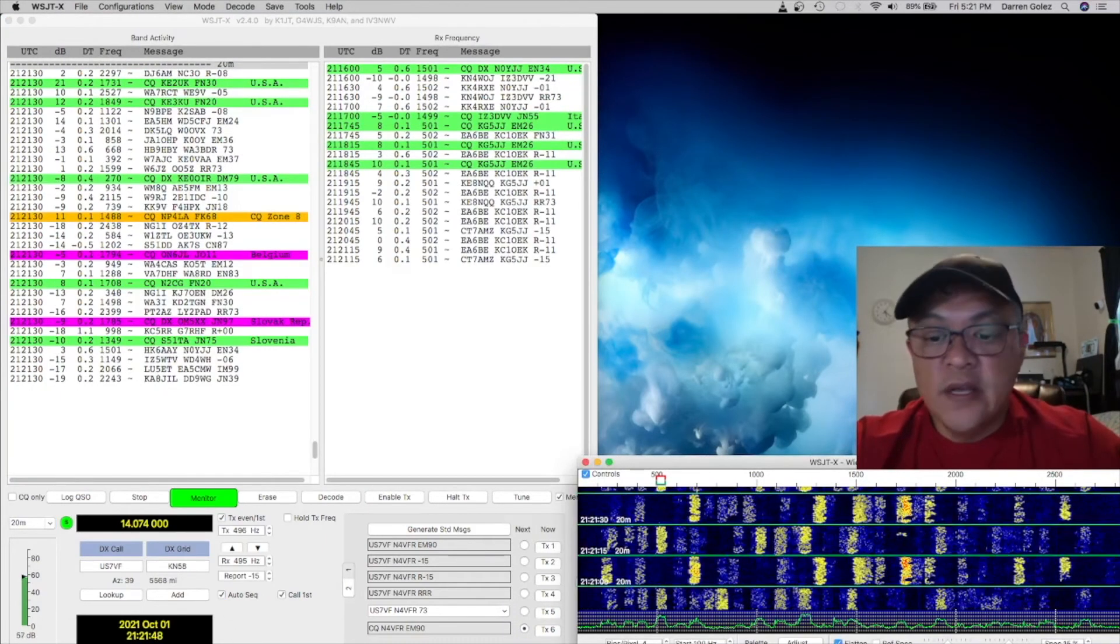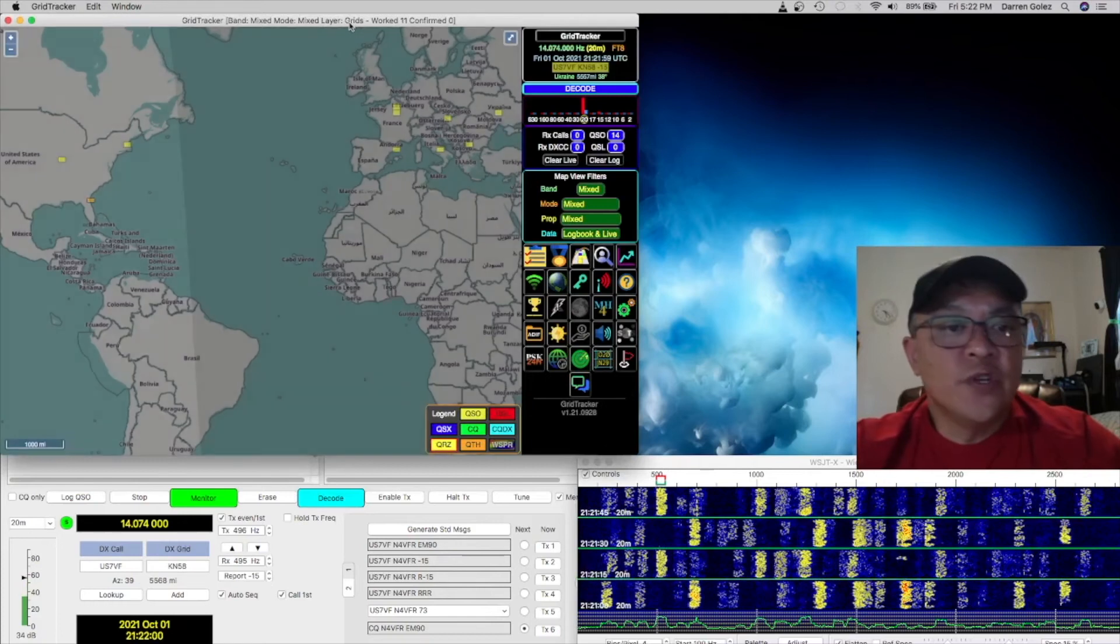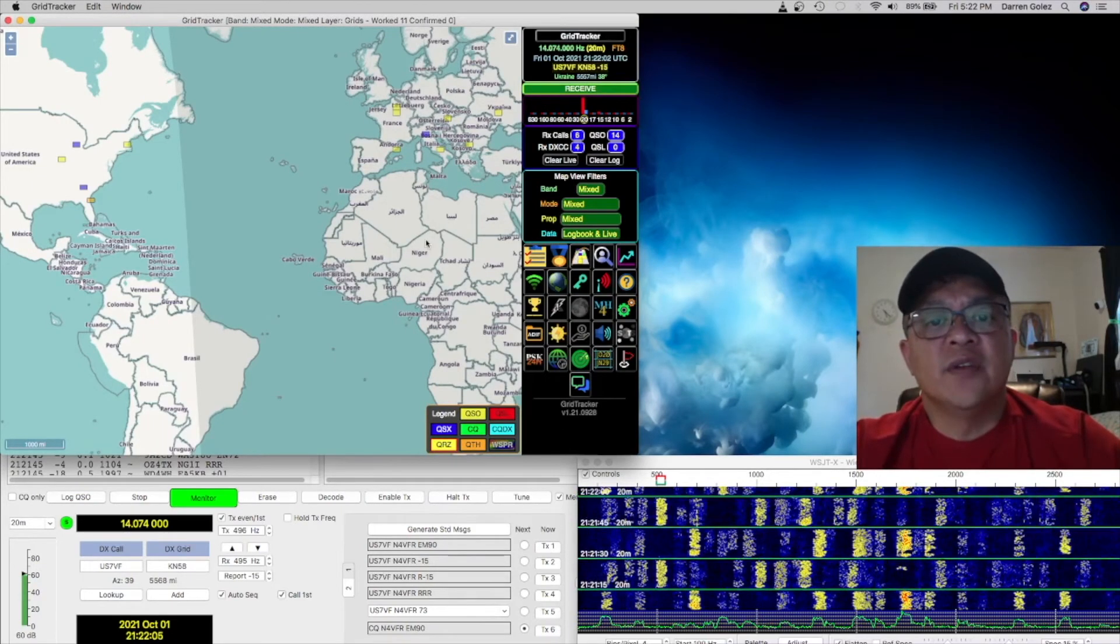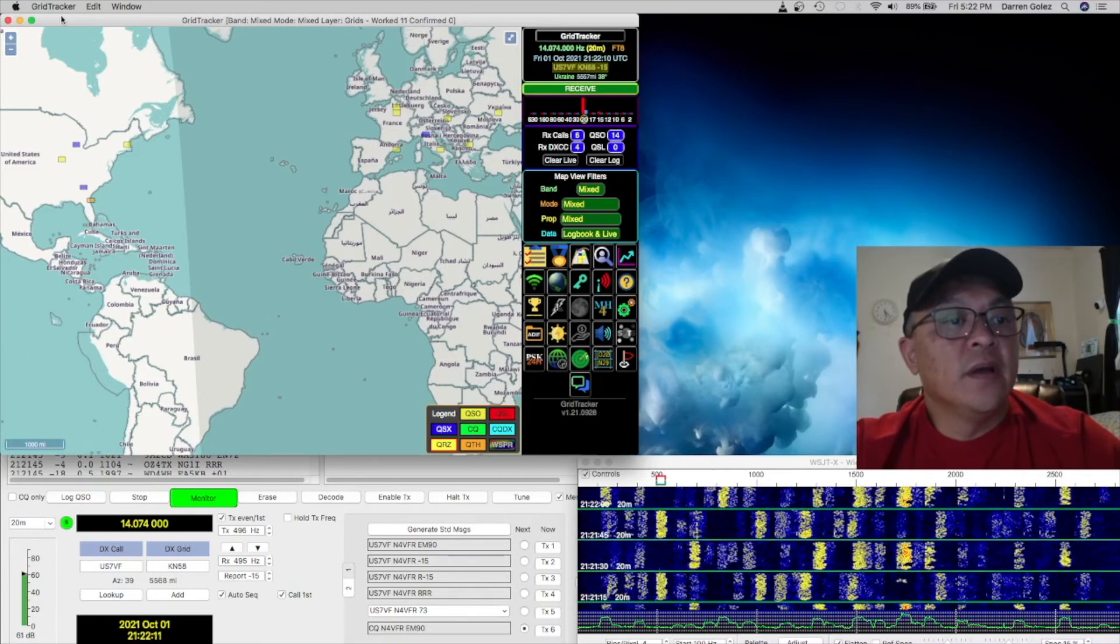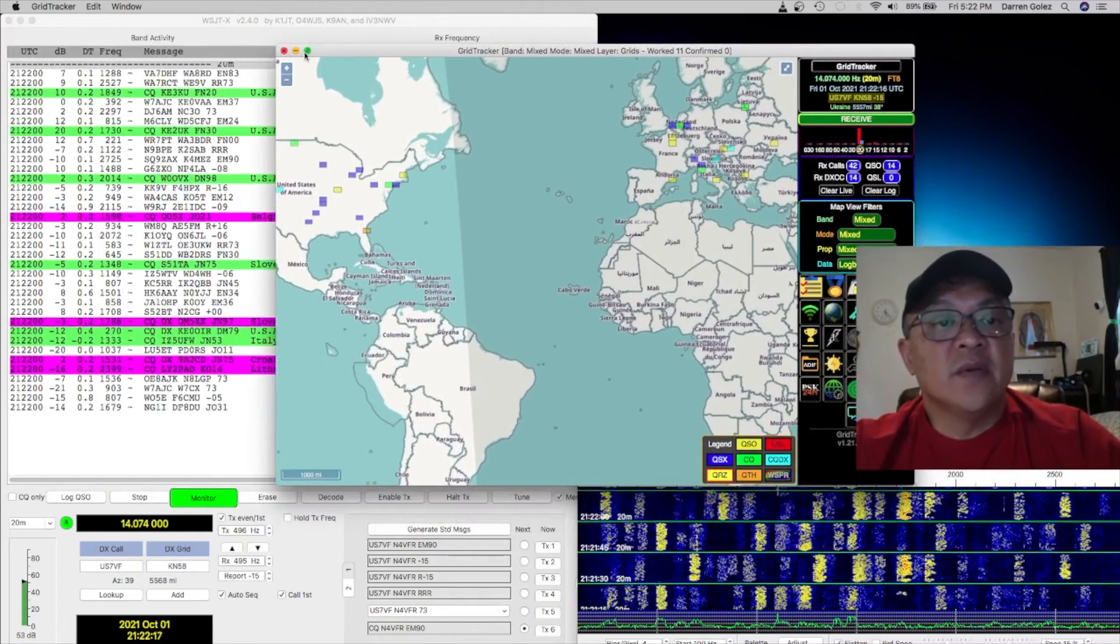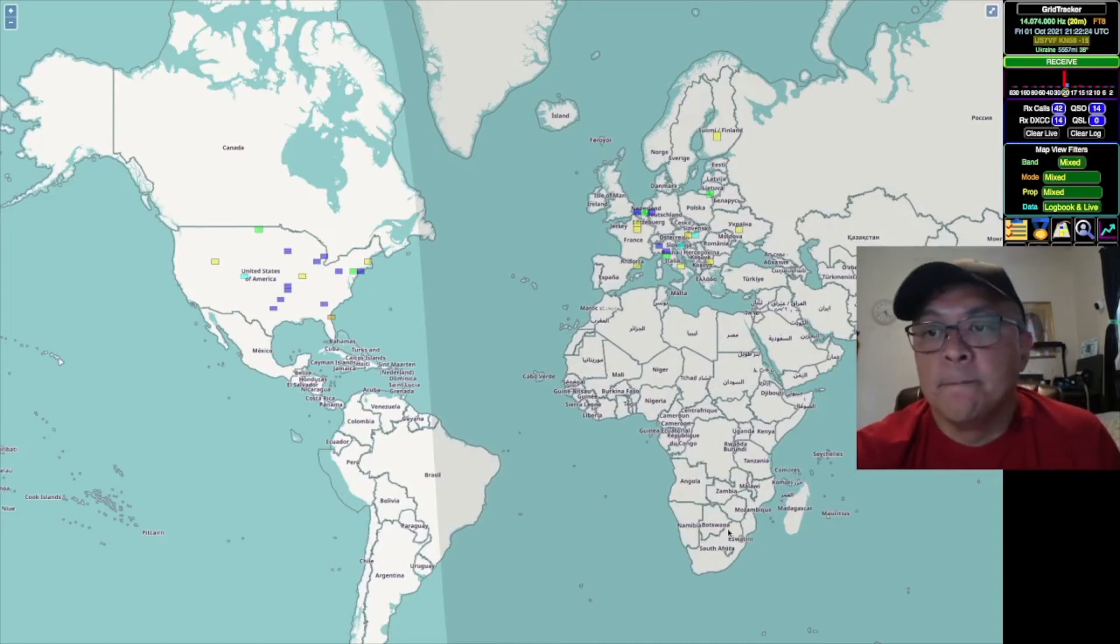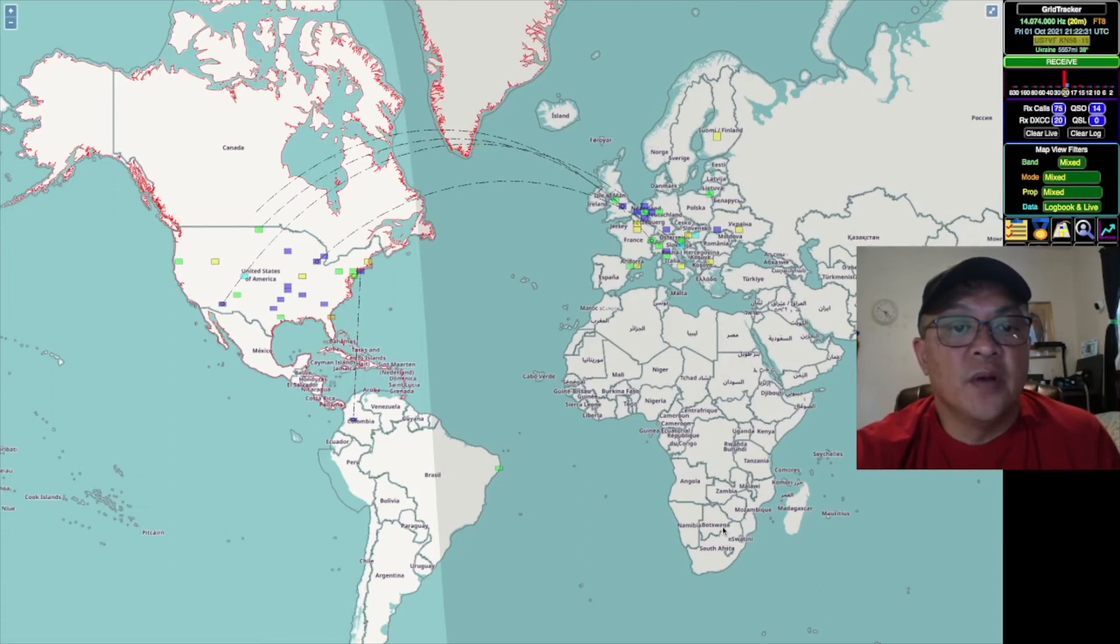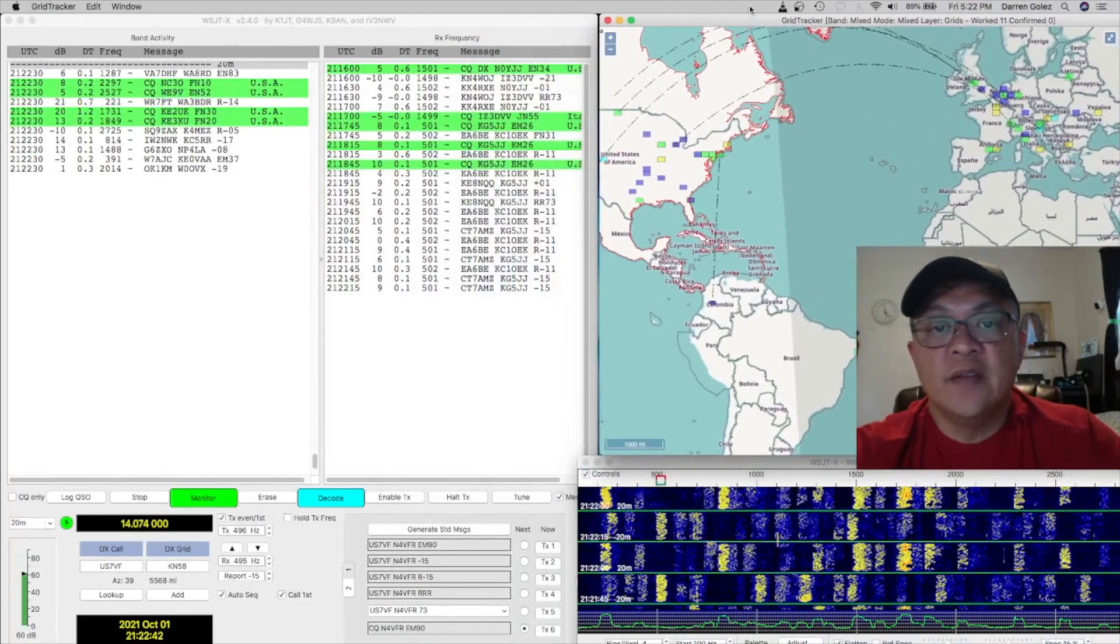OK, so that's WSJTX. Next we're going to open up GridTracker. And there's really not much to do with GridTracker because it's already pretty much configured to the IP address. So I'm going to make this big. You can see I'm receiving data from WSJTX. I want to make that full screen so you can see the activities.